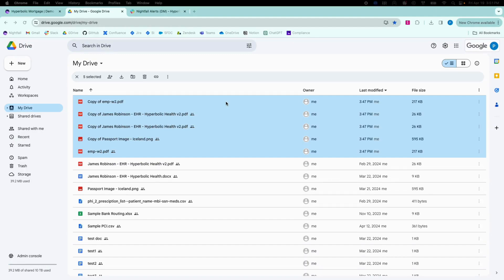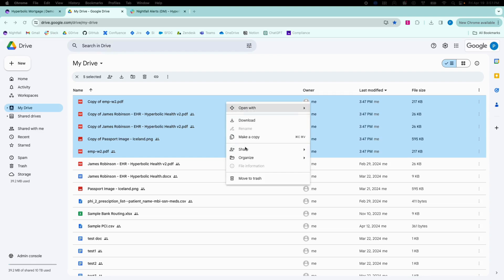As an end user, I'll share five files to an external user from Google Drive, as that directly violates my policy.